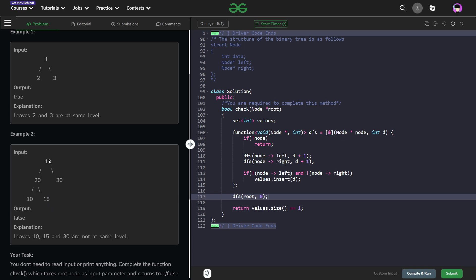If you start, if you consider this as 0. Now we just have to figure out whether all the leaves are at same level or not. For this I don't think there is need of any explanation, I can just directly show you my code.